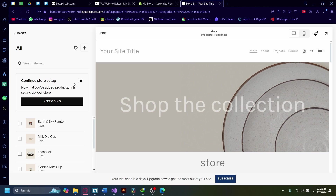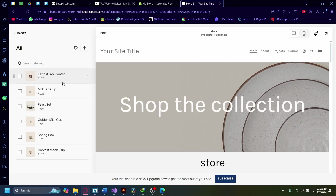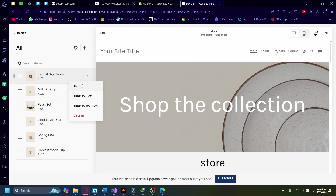On the Store section, click the one that you want to pre-order on. In my case, the Squarespace Earth and Sky Planter. I'm going to click on the three dots here and click on Edit.